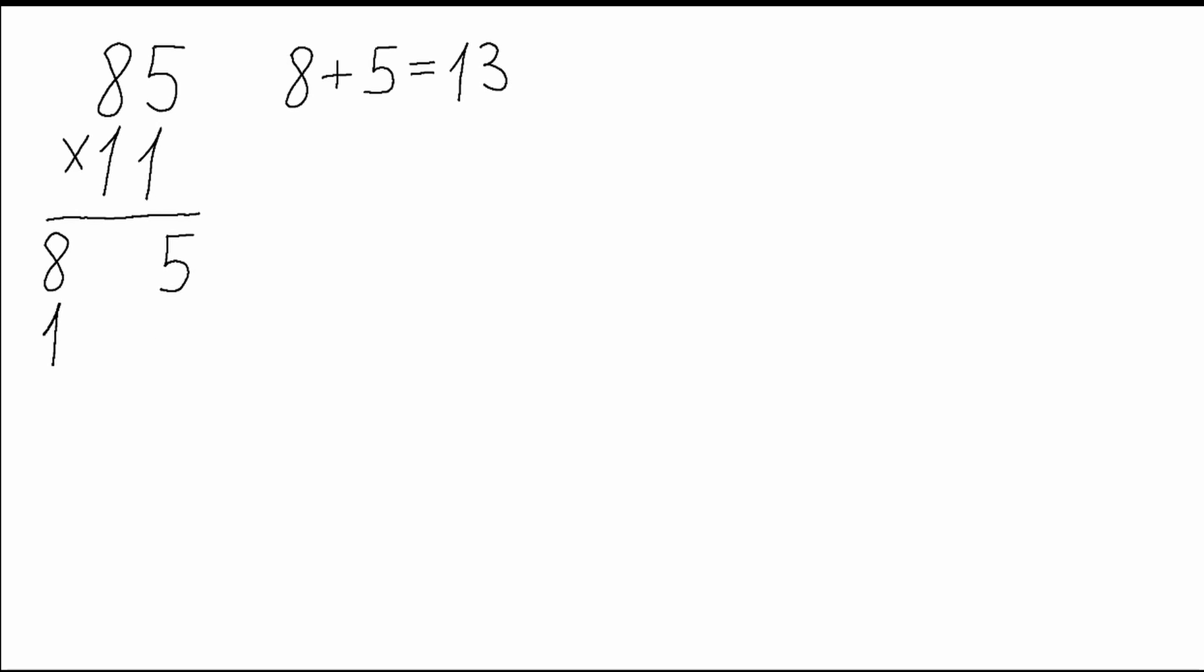In this case, the 3 will go in the middle of our answer and we will have to add the 1 to the 8, which will equal to 9. So our final answer will be 935.